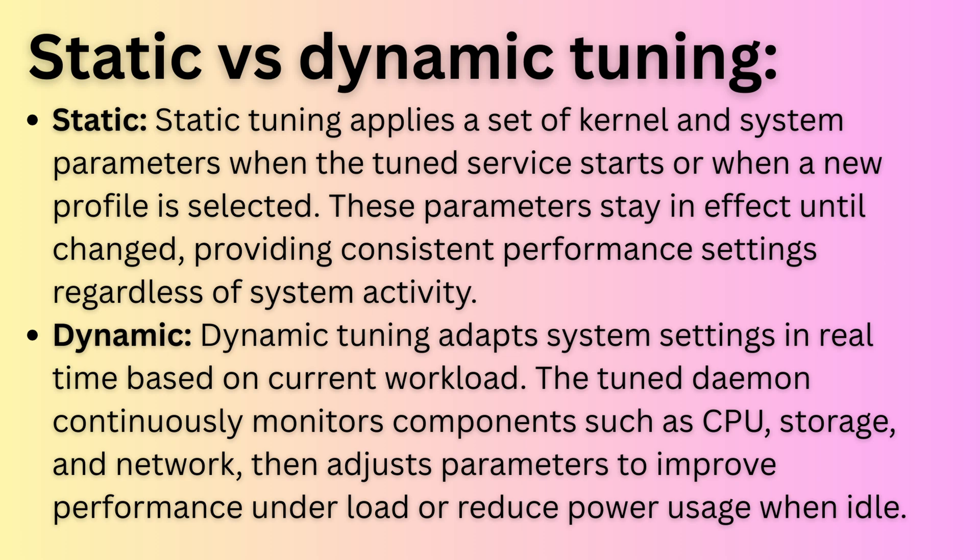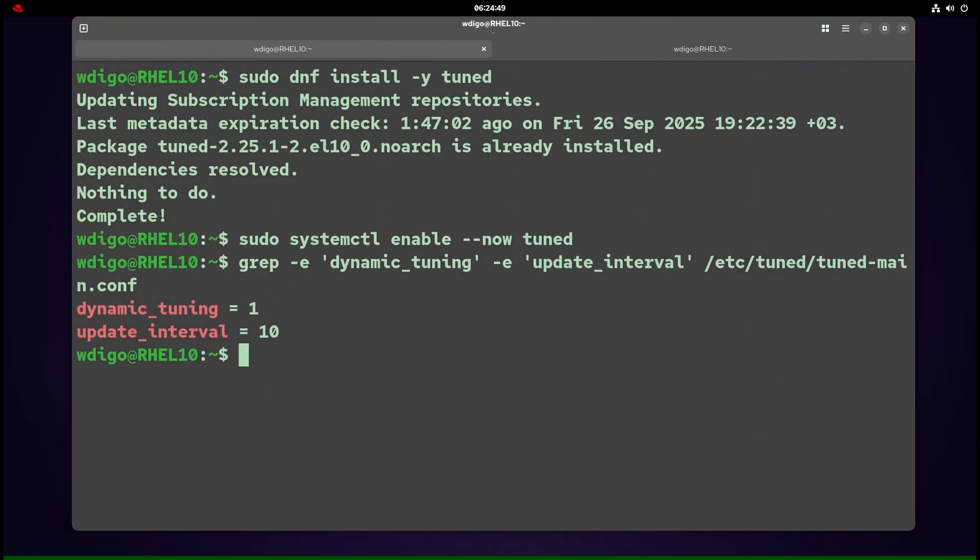Static tuning applies a set of kernel and system parameters when the tuned service starts or when a new profile is selected. These parameters stay in effect until changed, providing consistent performance settings regardless of system activity. Dynamic tuning adapts system settings in real-time based on current workload. The tuned daemon continuously monitors components such as CPU, storage, and network, then adjusts parameters to improve performance under load or reduce power usage when idle. To enable dynamic tuning, open /etc/tuned/tuned-main.conf and set dynamic_tuning = 1 and update_interval = 10.